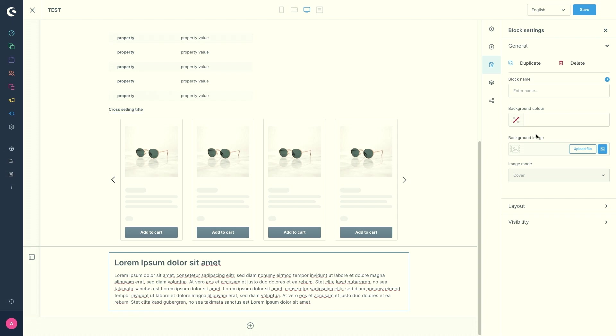Then we've got the background image. So instead of a background color, you can use your own background image. We've got the image mode. If you have created a background image, you can choose here whether it should fill the block or whether the image should be aligned to the block.